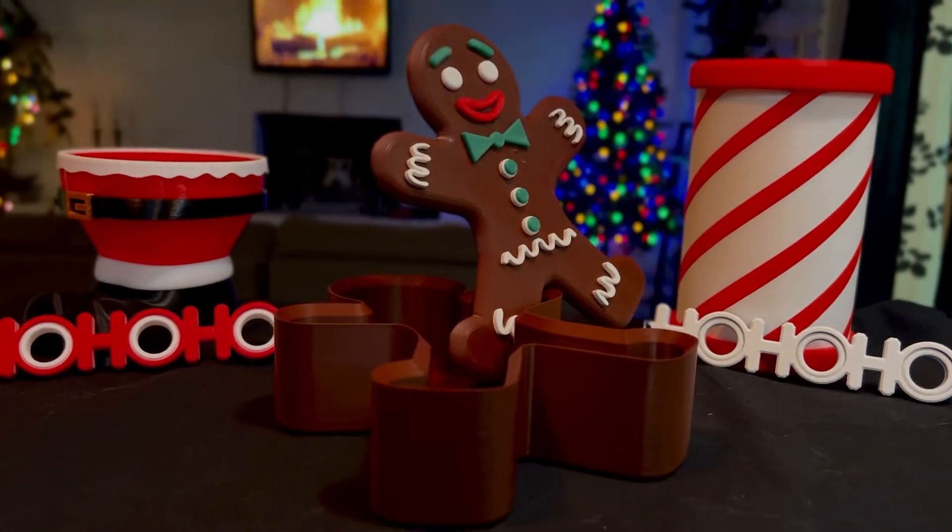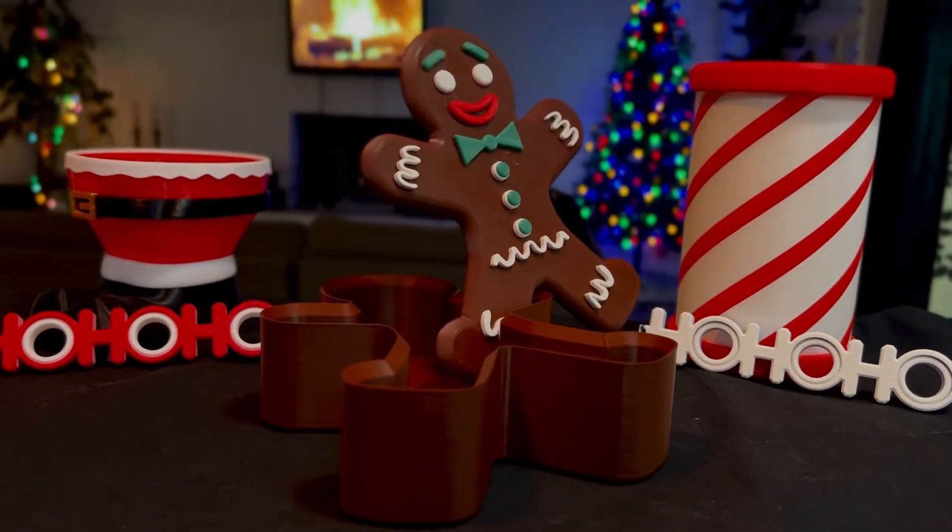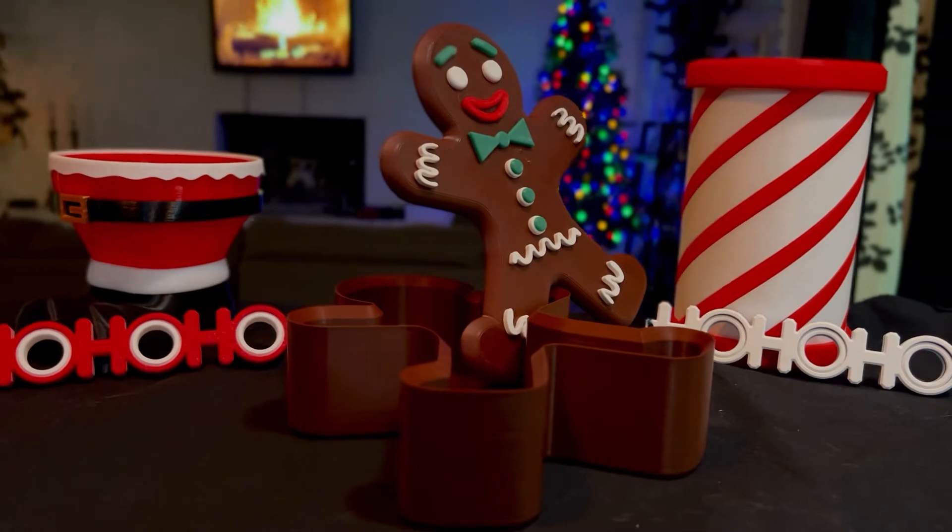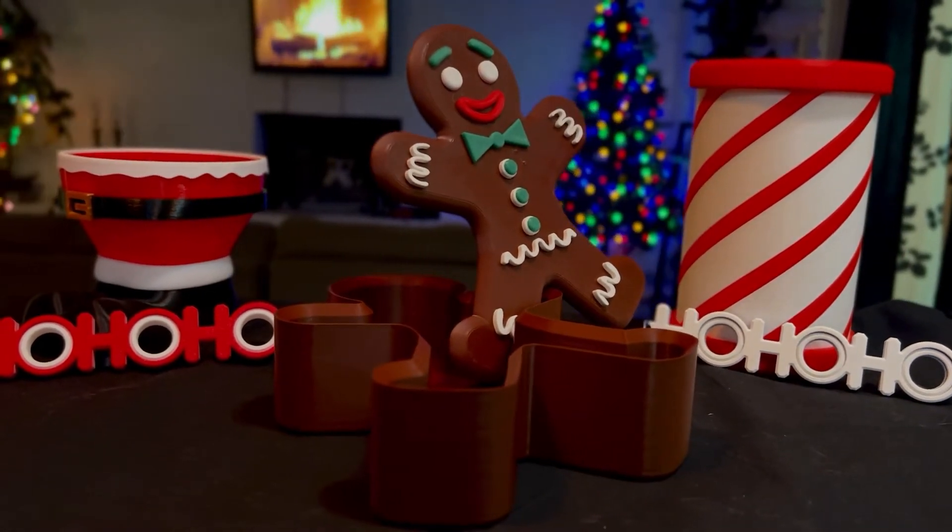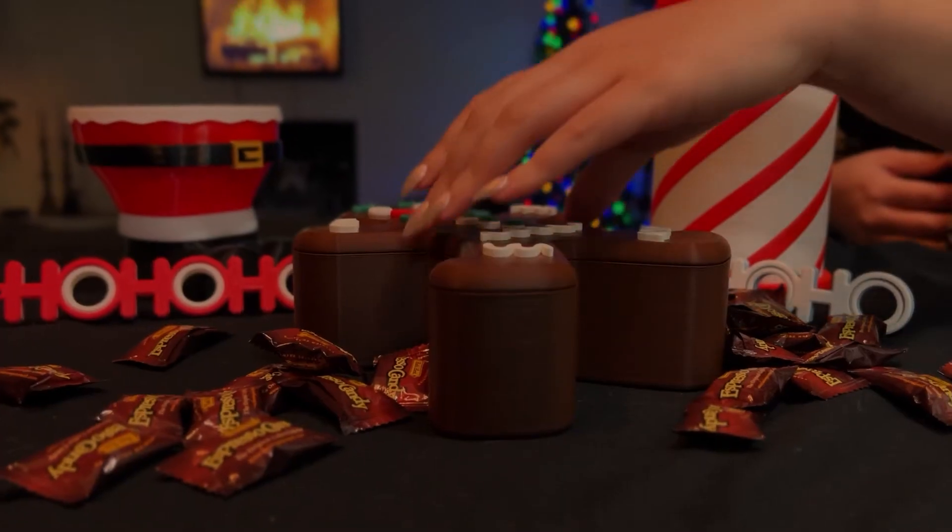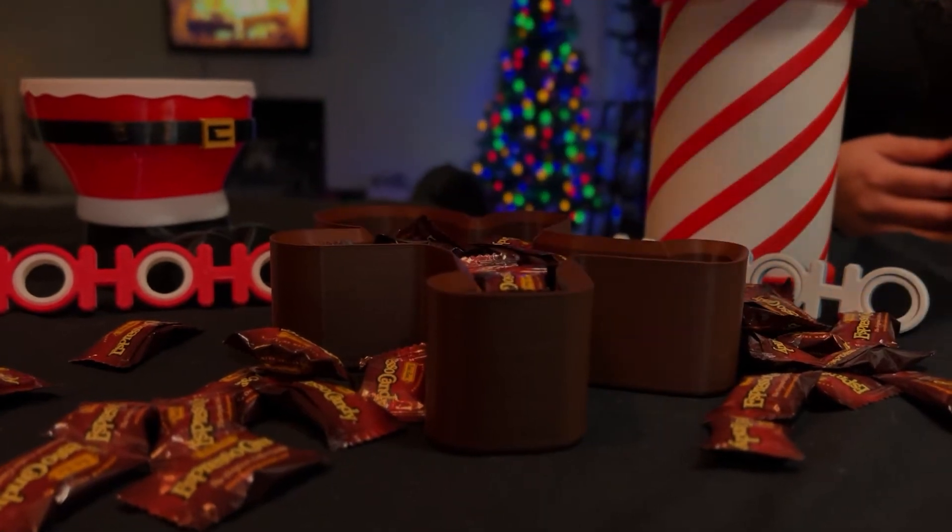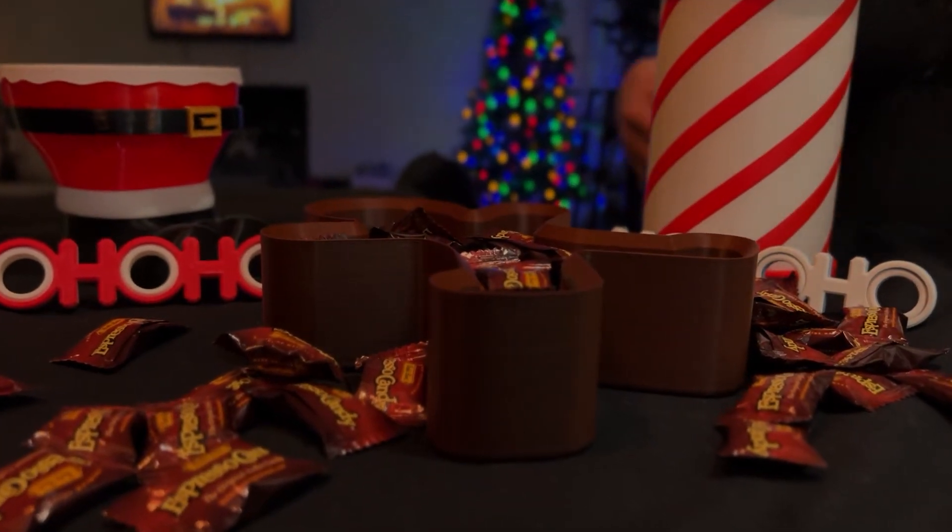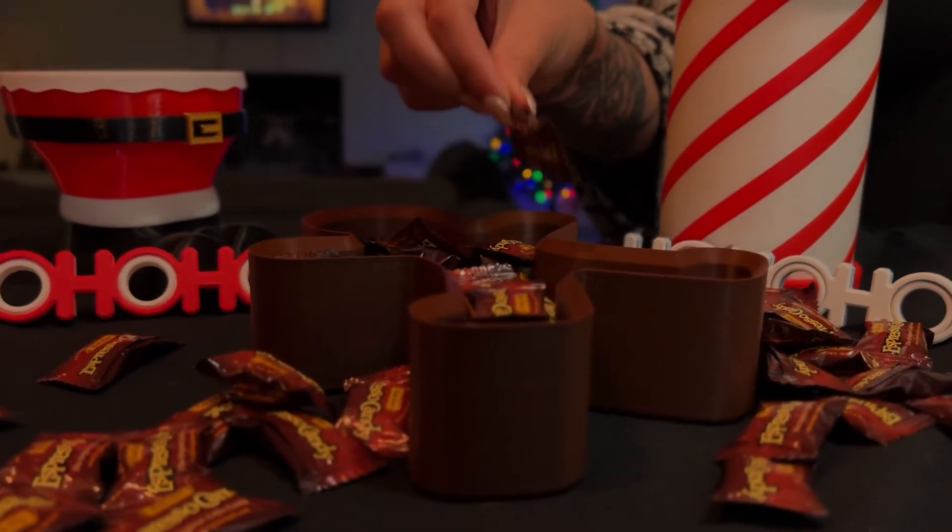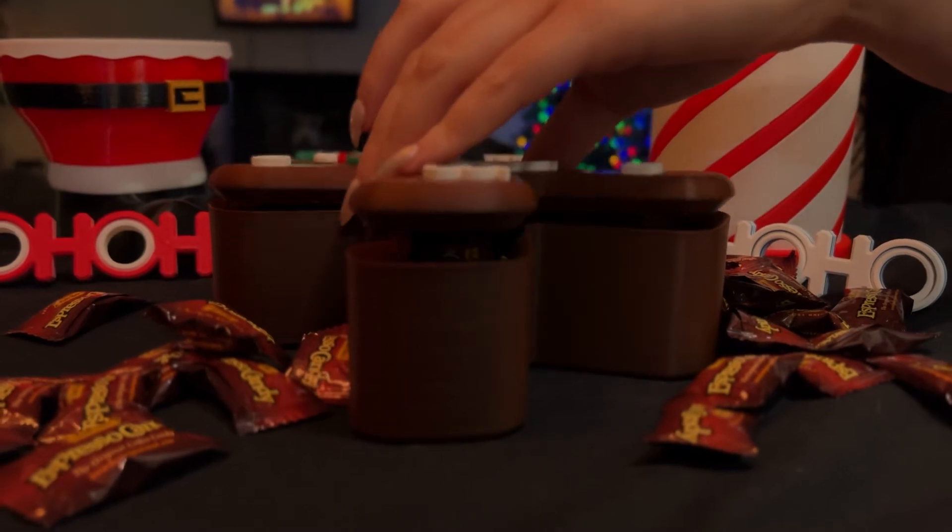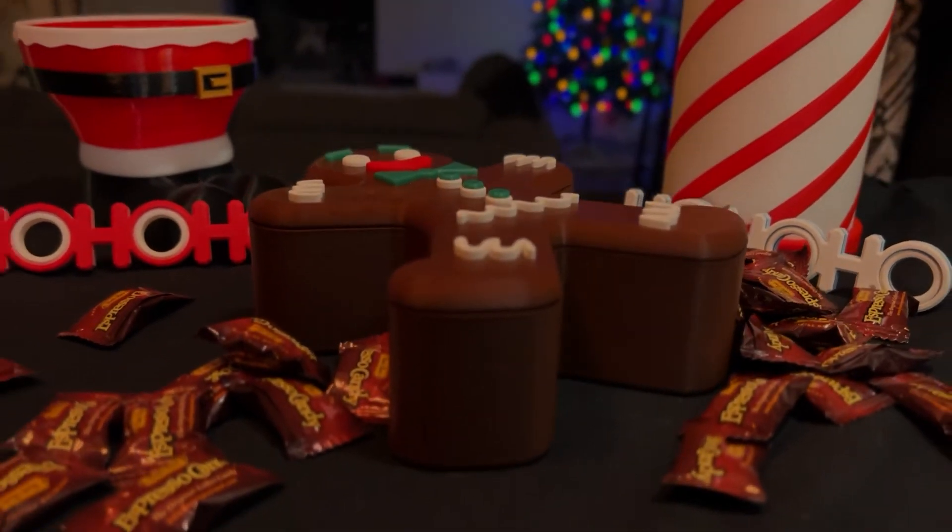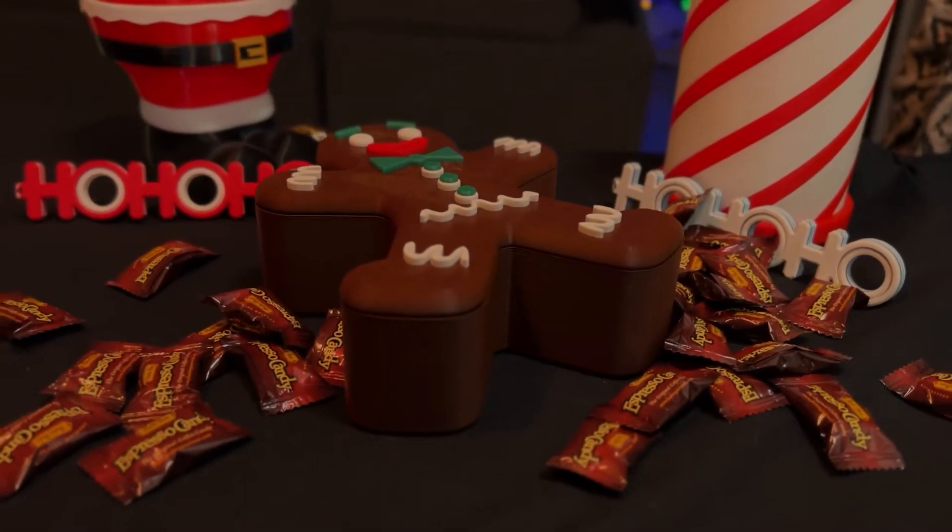This is part four of a video series showing you how to 3D model your own printable gingerbread man candy dish in Fusion 360. Previously we created the sketch, extruded the container and lid, ran a test print, and gave our gingerbread man a face. In this video we're going to finish adding details to the body to finish it up.